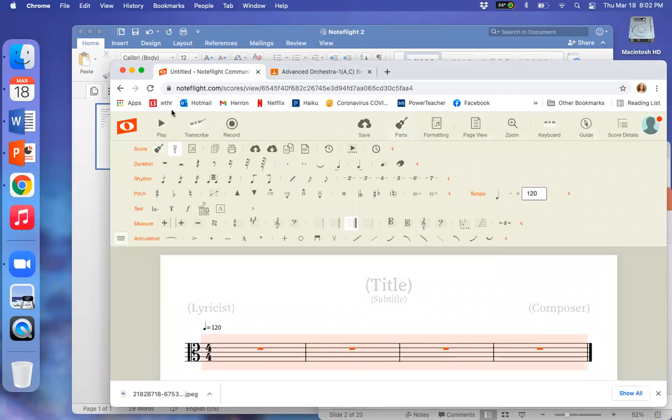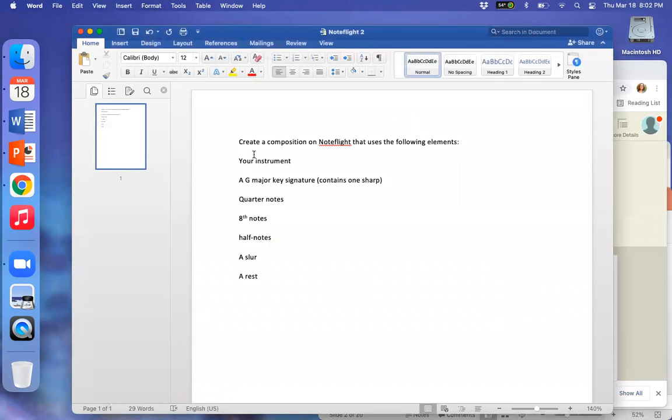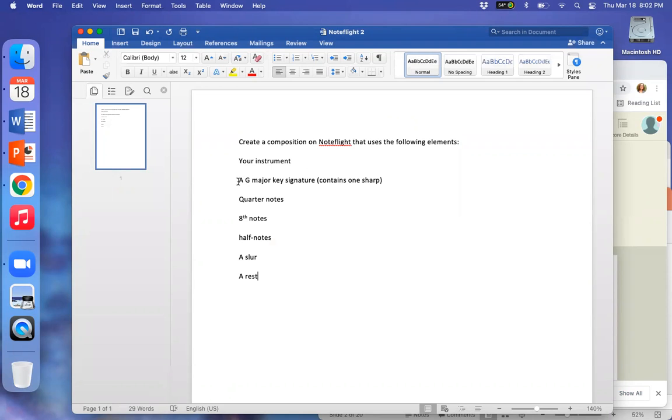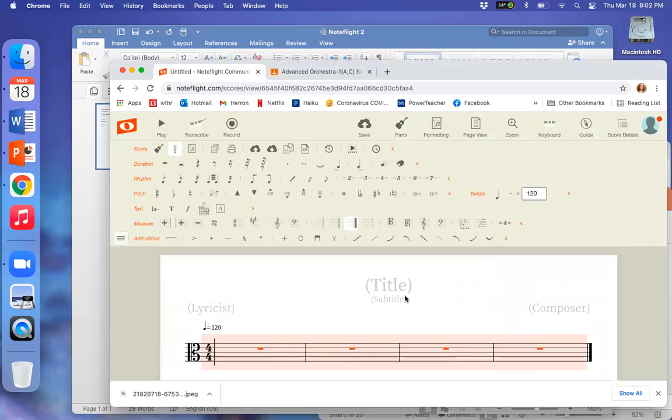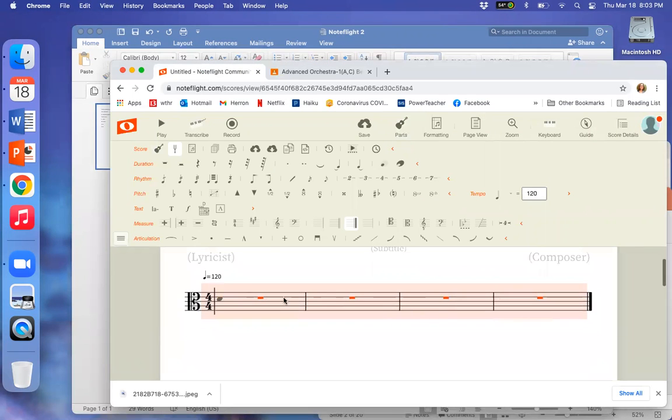All right, let's take a look at the skills that you need to master for this project. It says create a composition on NoteFlight that uses the following elements. Your instrument, okay, we did that. Now a G major key signature that contains one sharp.